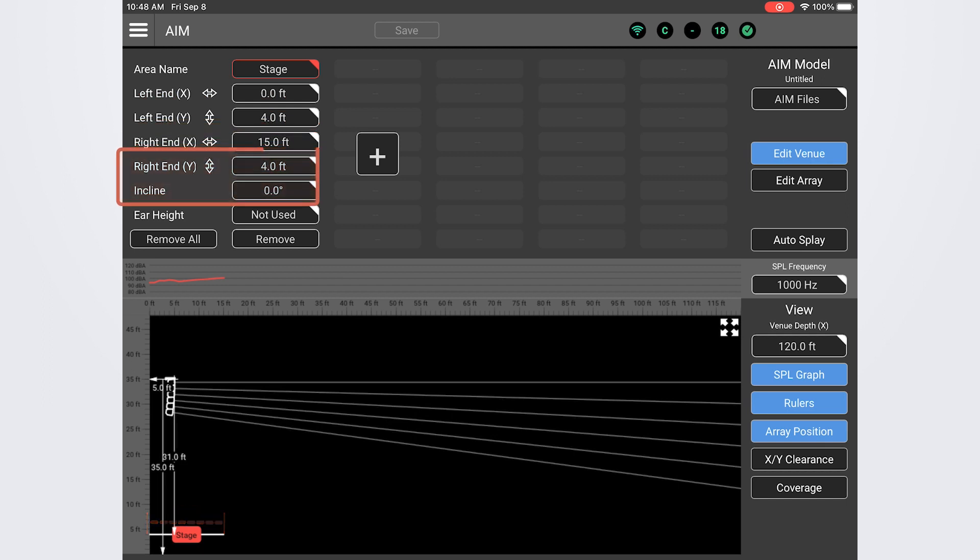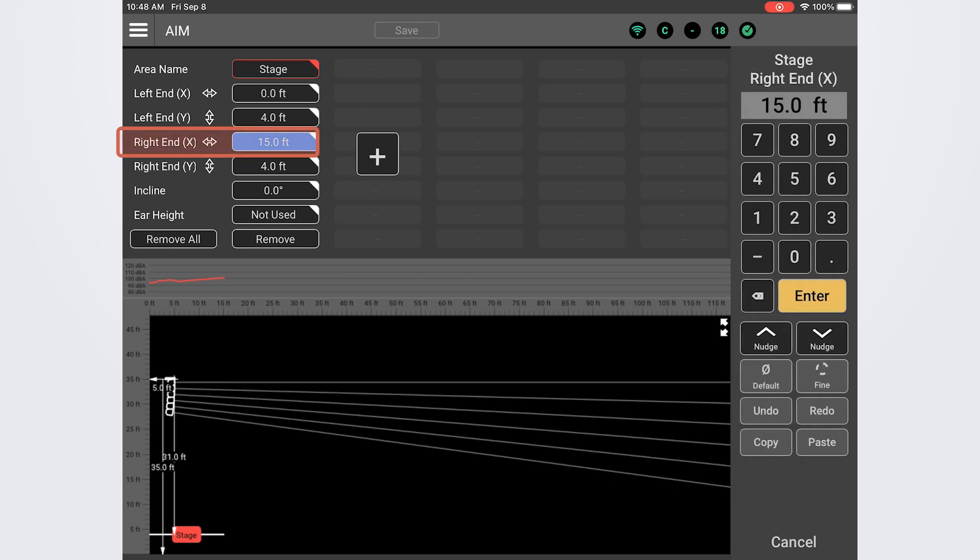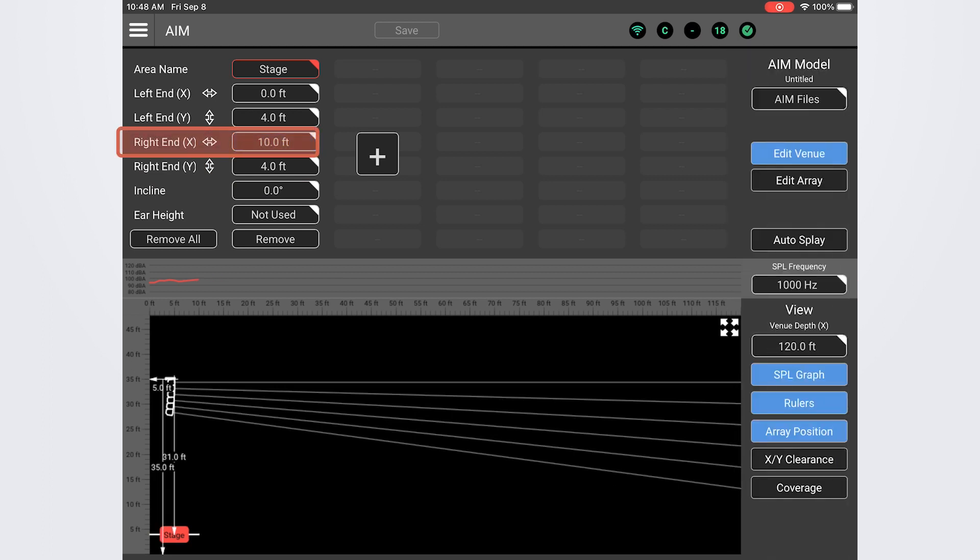The first thing I'll do is simply shorten the stage a little bit. I'll tap on the right end field and adjust this to 10 feet. Notice that change was reciprocated in the venue model.